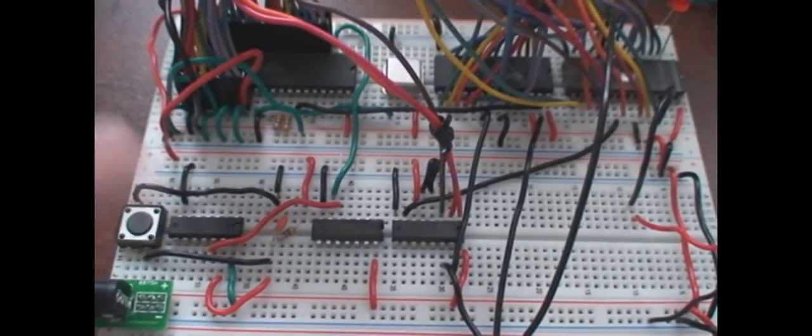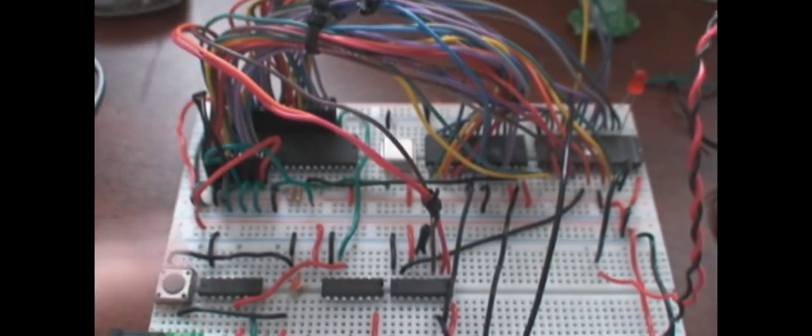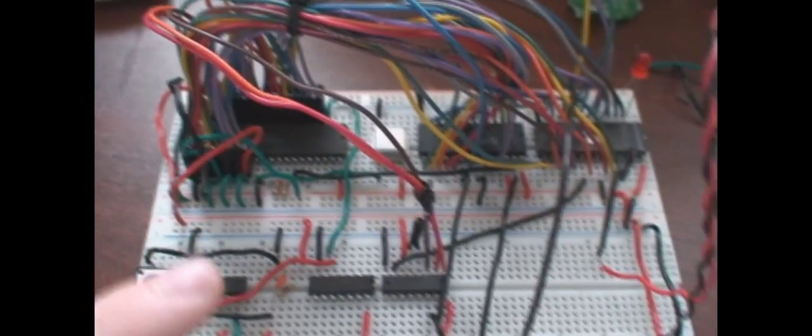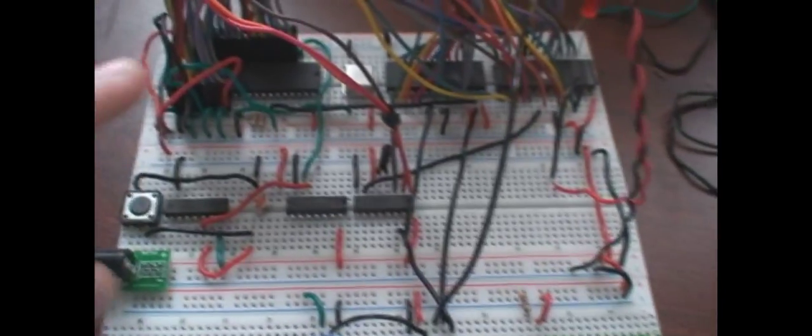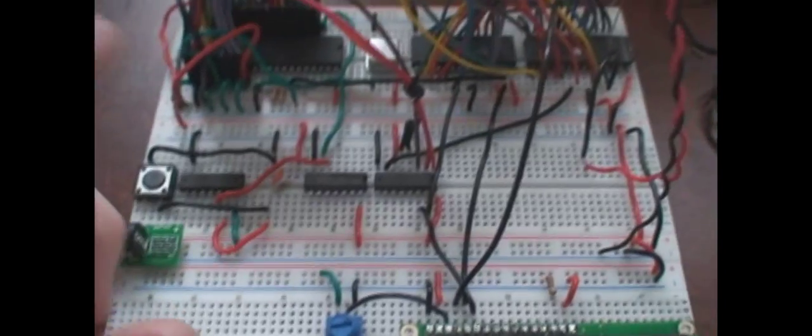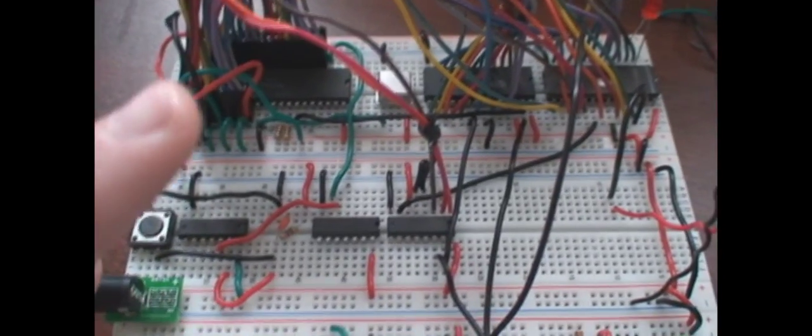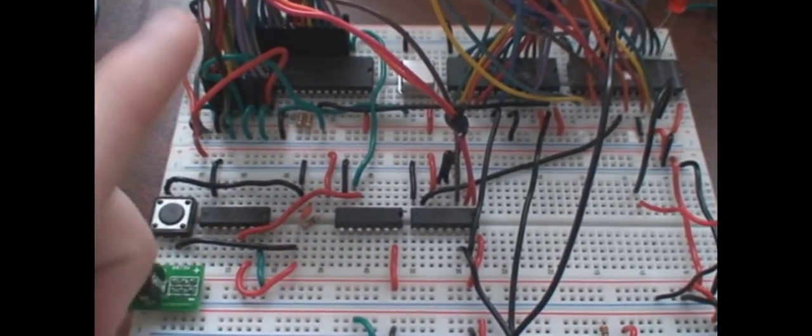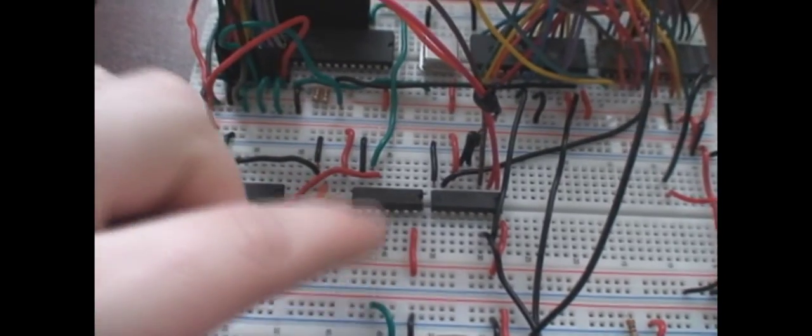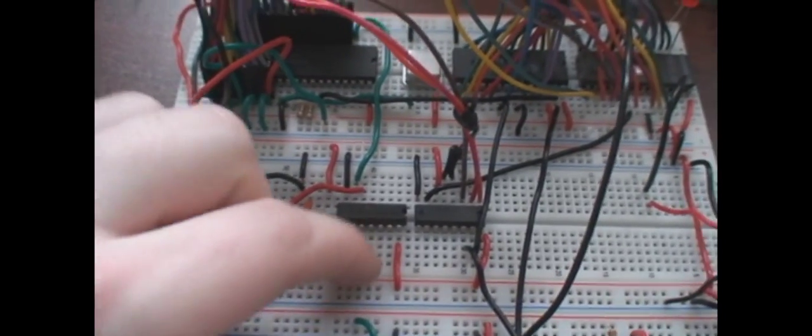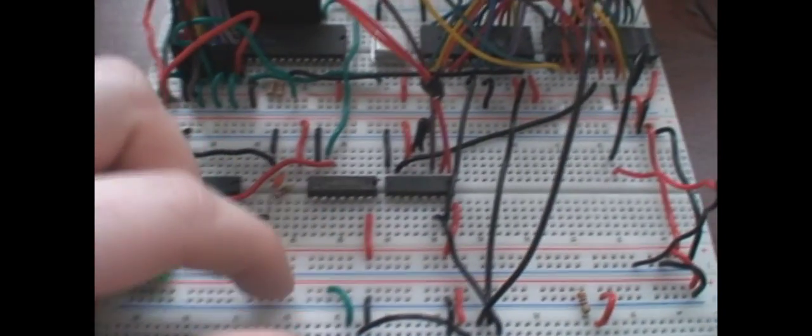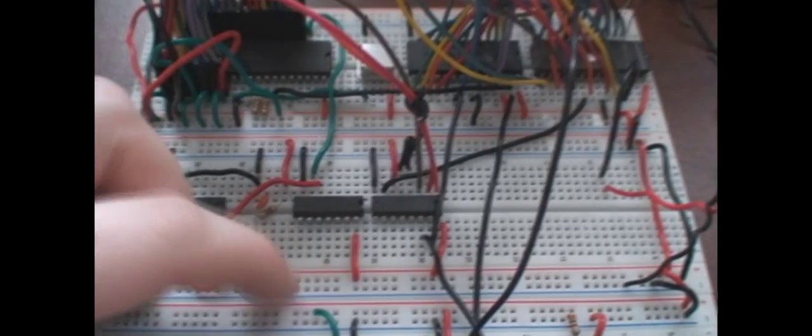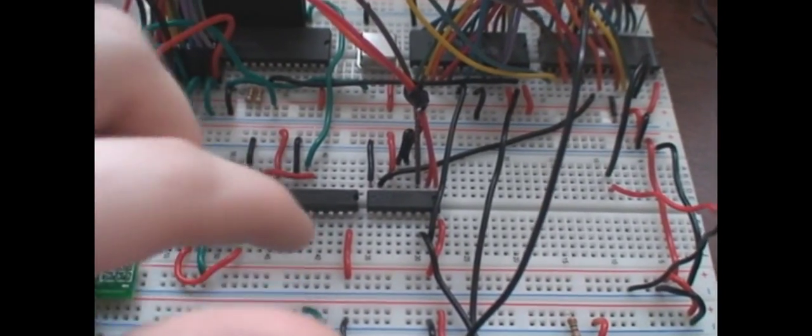Because data is being dumped onto the data bus by all three, including this guy. Yeah, LCD screen. All three devices. The... You can get the CPU confused. So, you have to shut... You have to turn on and turn off the devices. So, how do you do that? You use something called a memory decoder.